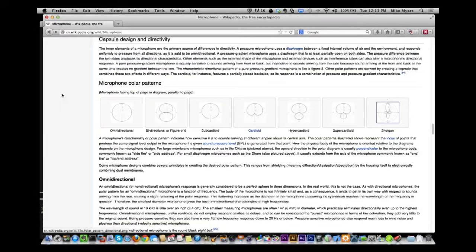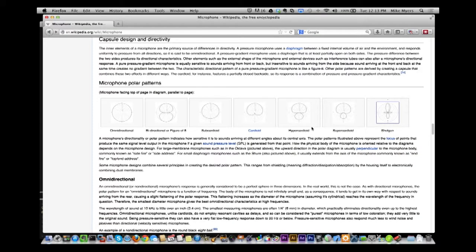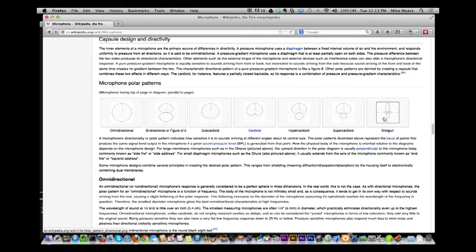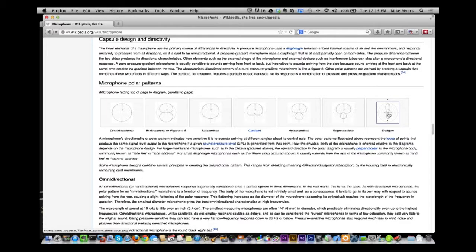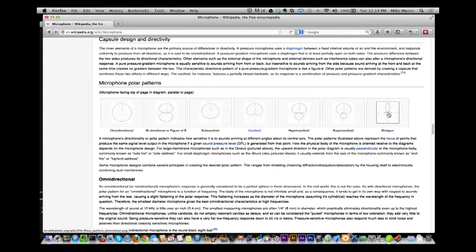Those are the pickup patterns. I would try to recommend staying away from omnidirectional. The more you can get into hyper or supercardioid, the better — cardioid is good too. Shotguns are very focused to the front; they use a condenser element because it's so sensitive, allowing you to pick up sounds farther away while focusing only on the front.